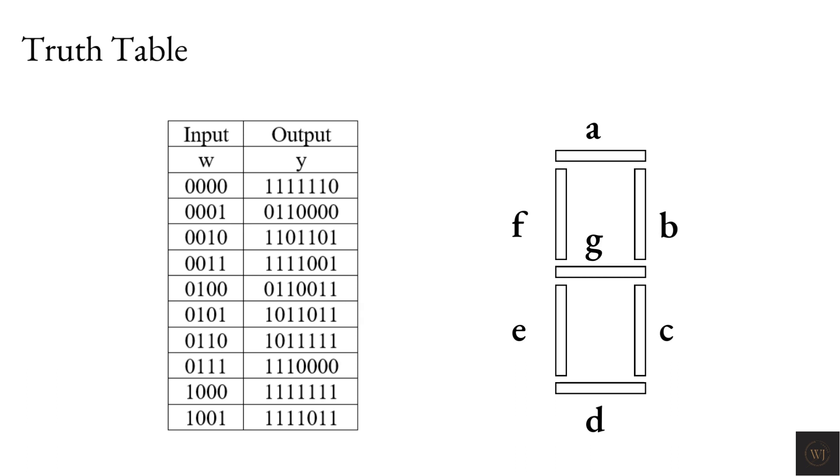The bits of the output are represented from A to G. The result of the output will show numbers from 0 to 9 by lighting up the A to G accordingly.